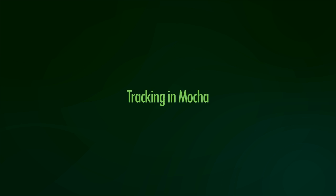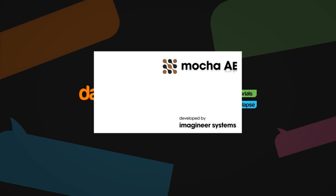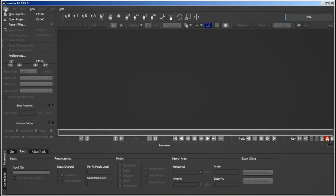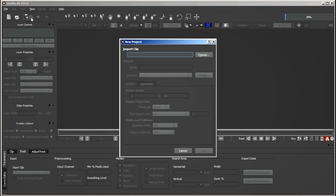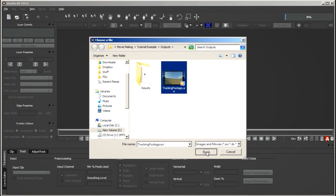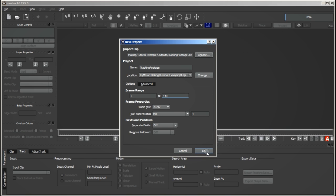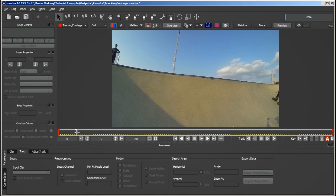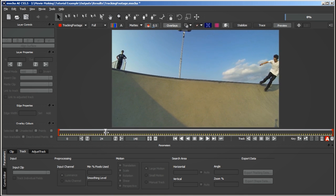Now I can open up Mocha, create a new project and import the file which I just rendered out. Mocha's worked out everything here so we can just click OK. And here is my imported footage.